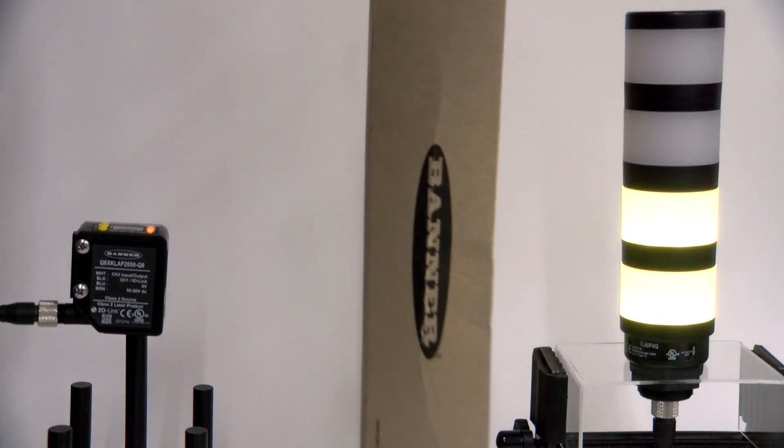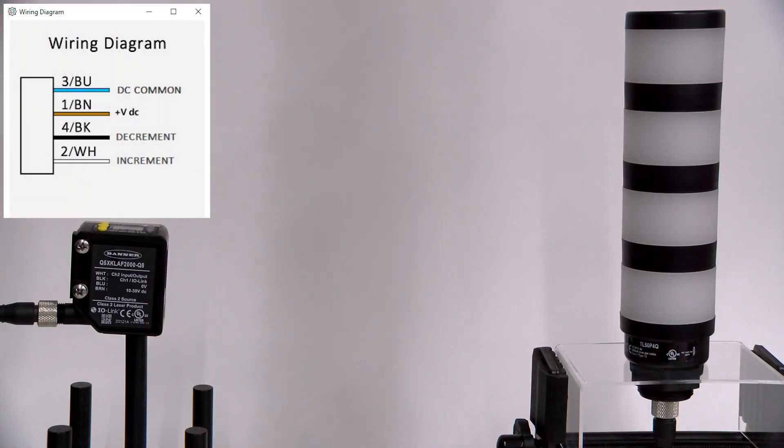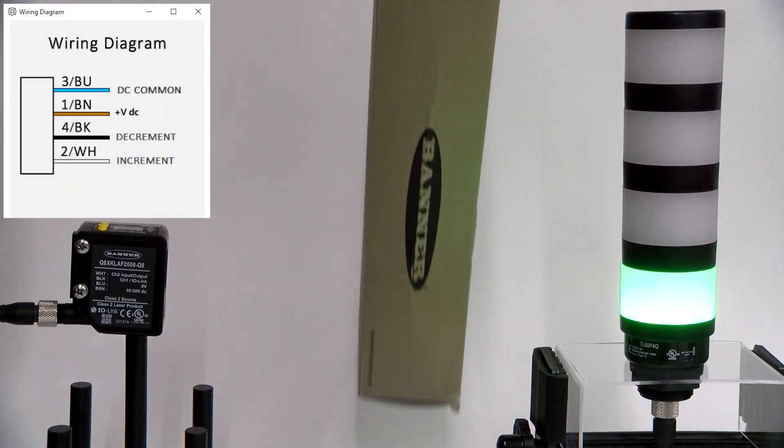Once the configuration is saved, each time you send a discrete signal to the white wire, the count increases.